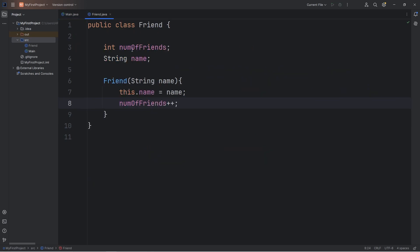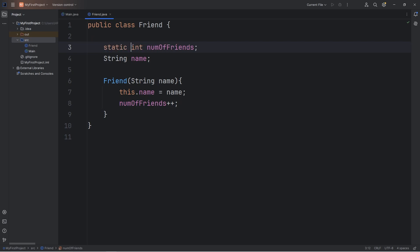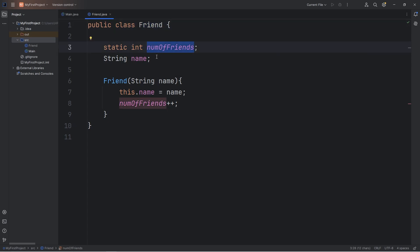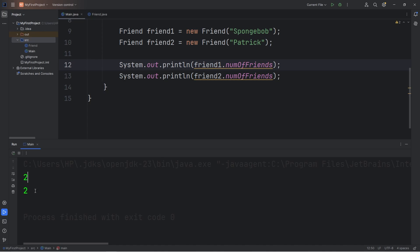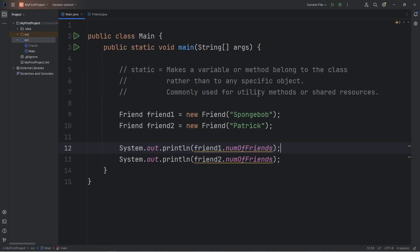So going back to our Friend class, we're going to precede the data type of this attribute with the static modifier — static int numOfFriends. Rather than all friend objects having their own copy of number of friends, they're all going to share one. Going back, let's print number of friends now — it's two. We have two total friends.